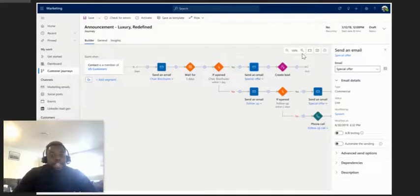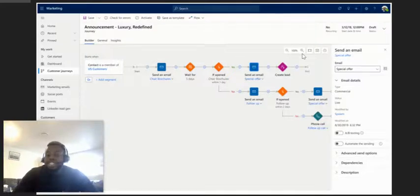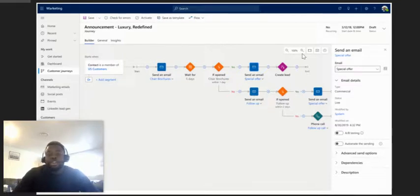They can also be based off certain conditions on any table including custom tables that relate to account, contact, lead and opportunity.